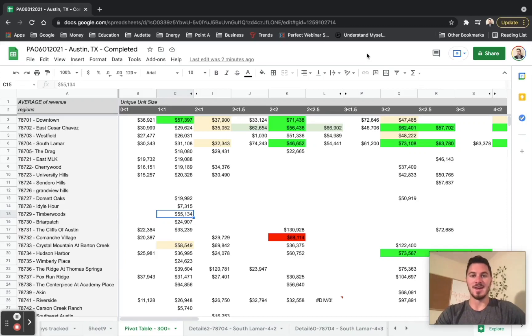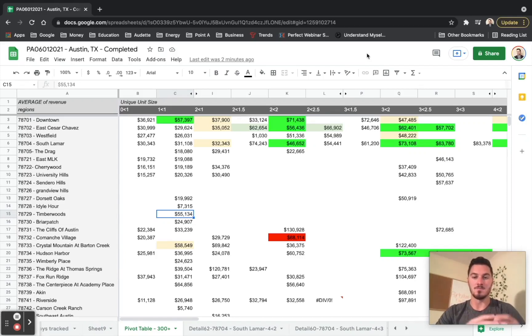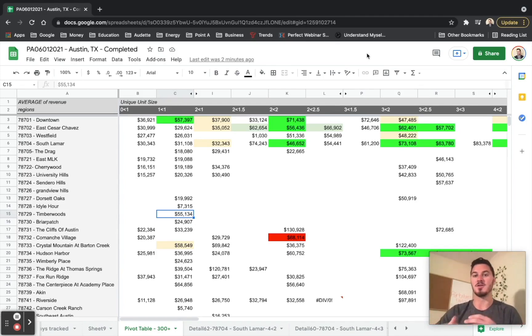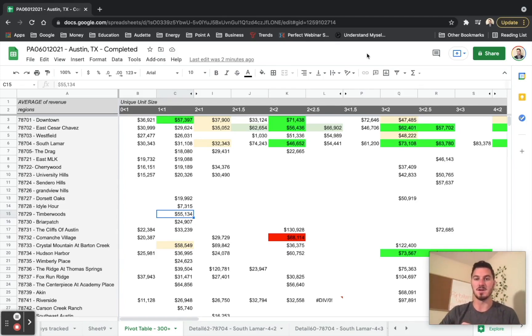Hey everybody, this video is a summary of the profit map and what it ends up looking like after you've gone through each one of these individual unit sizes and all the different areas.